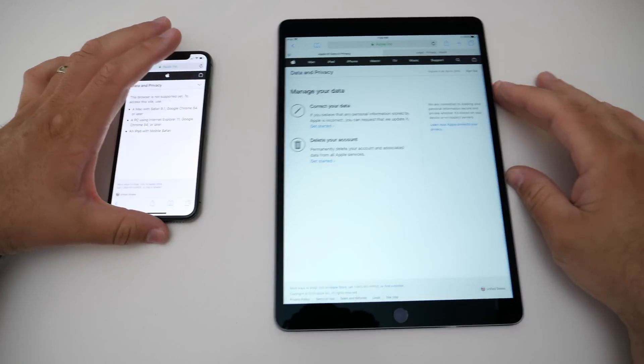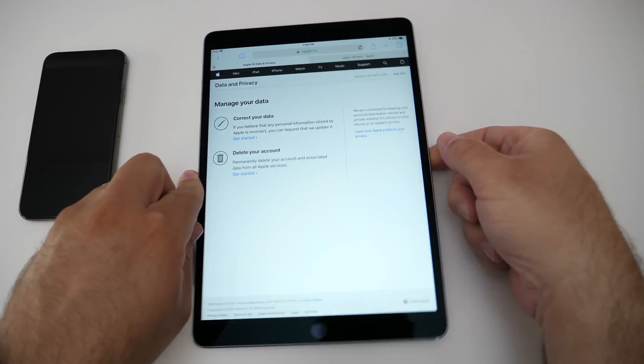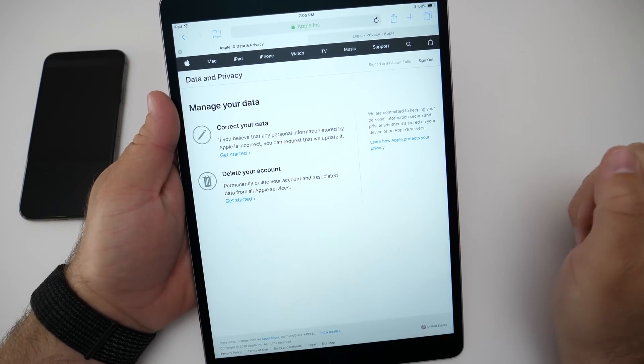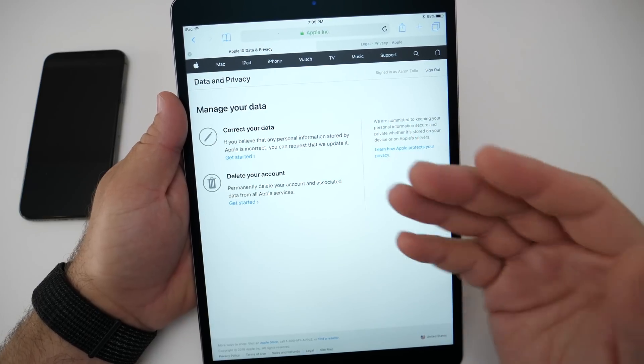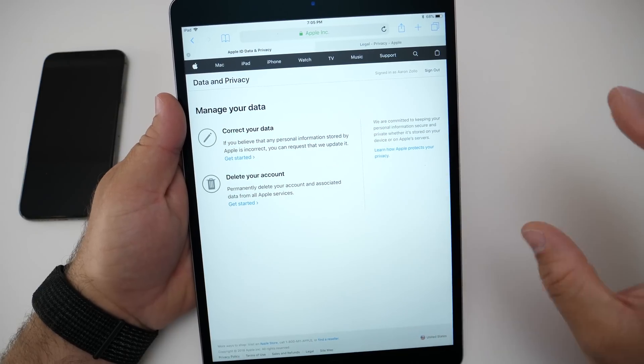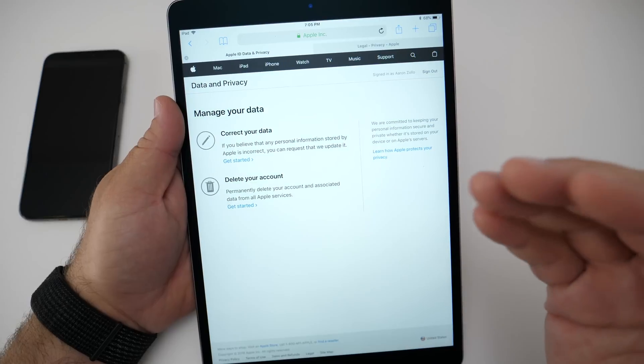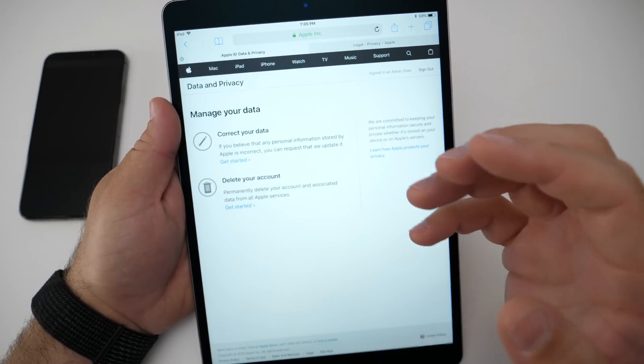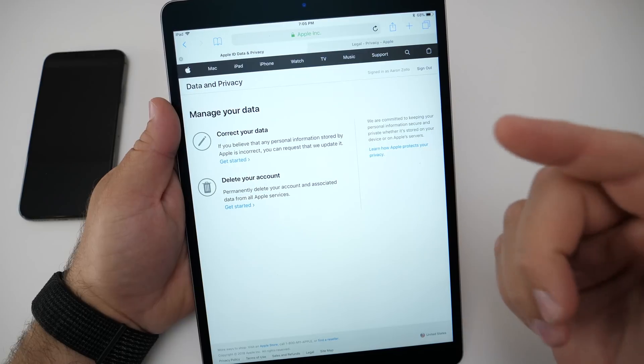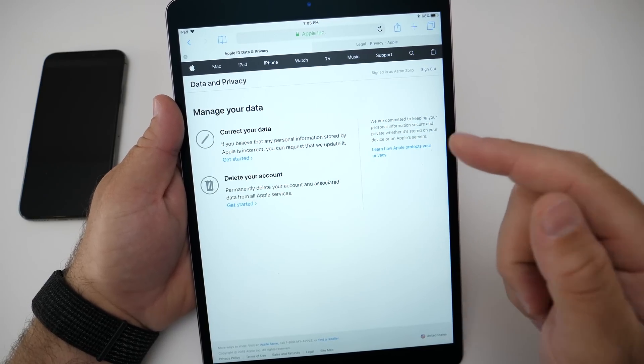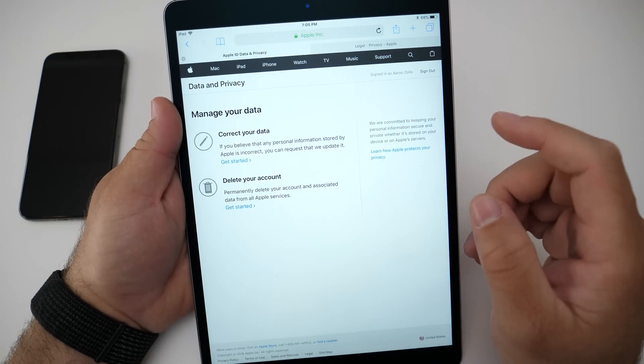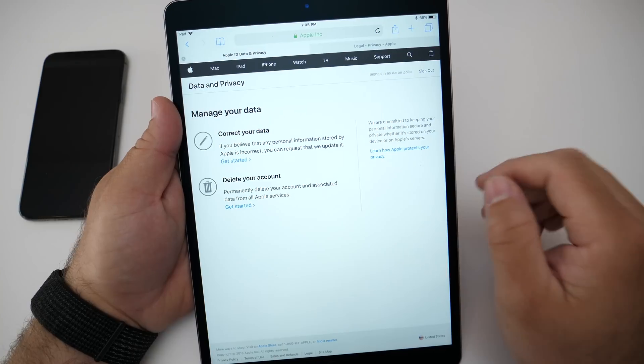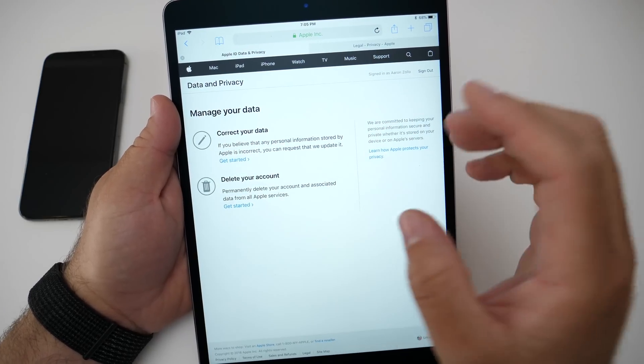Once you sign in, this is what you'll get. It'll say manage your data, correct your data, or delete your account. Now depending where you live, this may vary, and this is mostly to comply with GDPR in the European Union. What that means is that the data is yours and yours alone. If a company is storing it, such as Apple, Microsoft, Google, or Facebook, that company must allow you to fully delete your account and all of the data that they have. That way only you have access to your data.